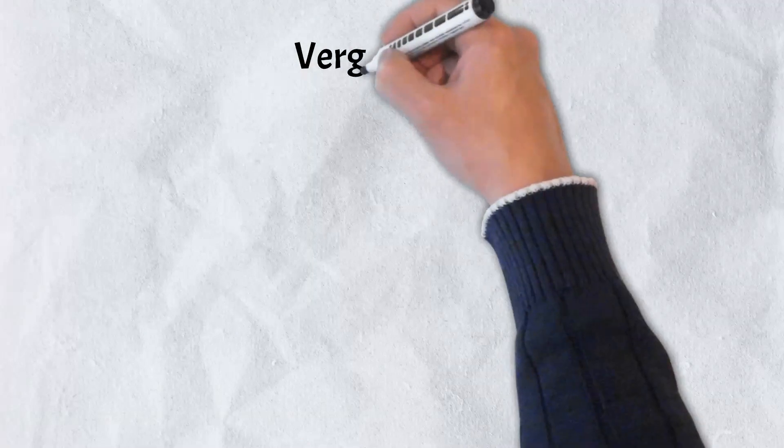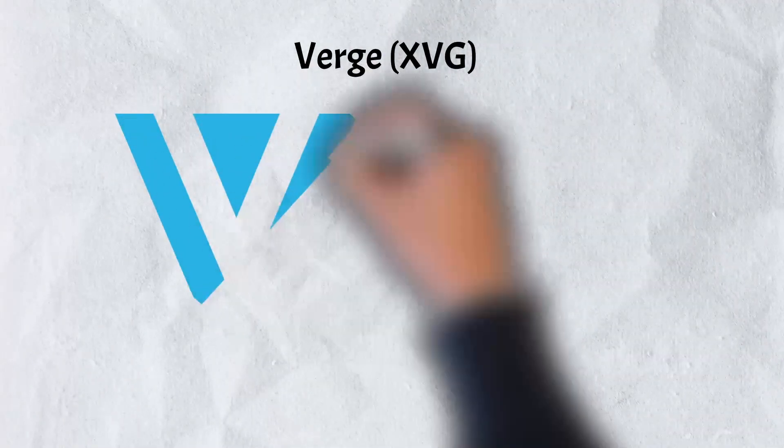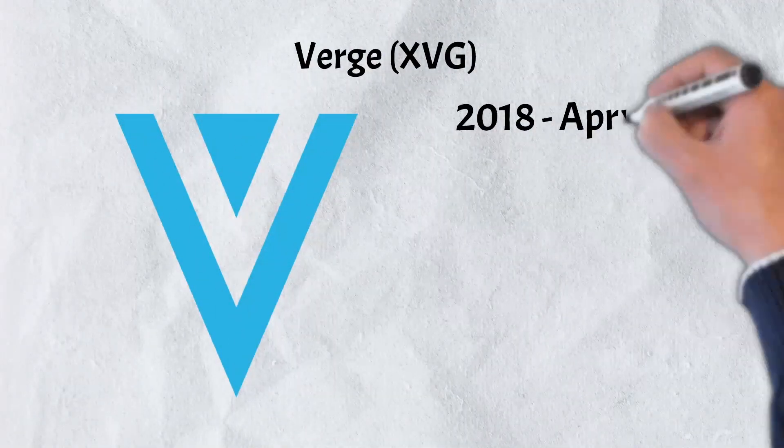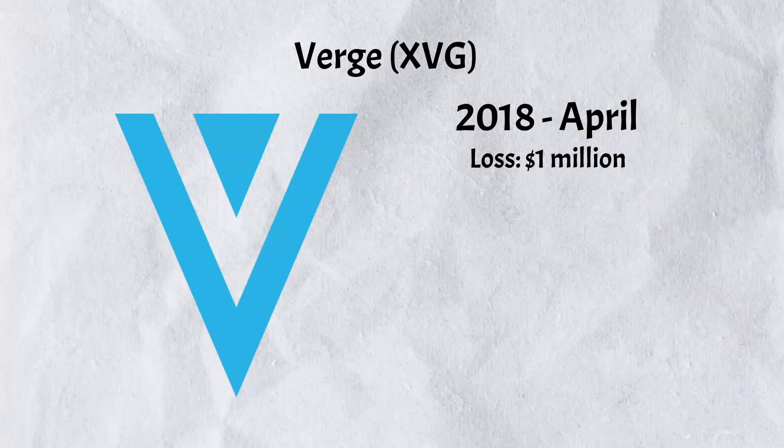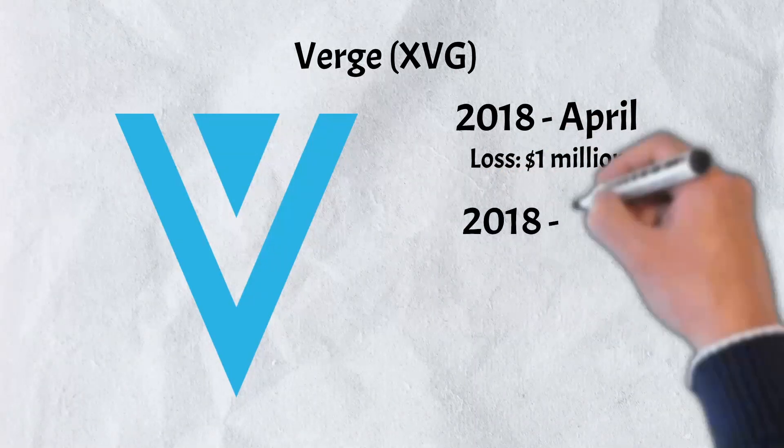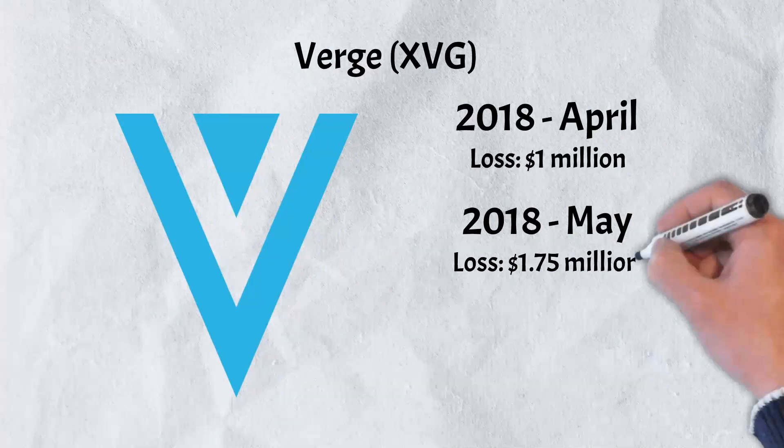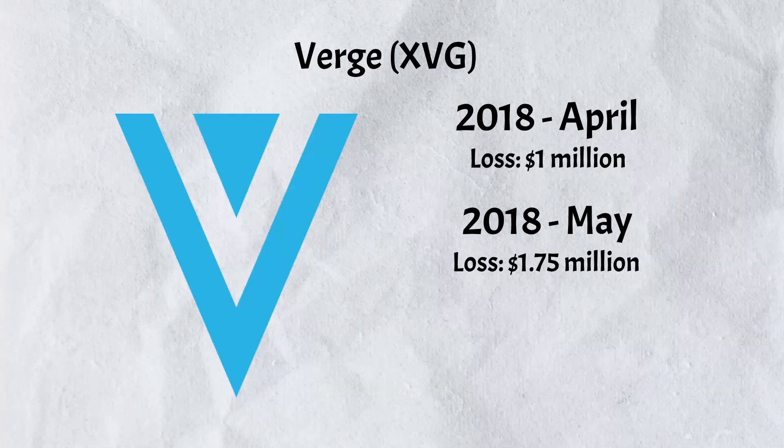The Verge was attacked in April of 2018 and hackers were successful in extracting over a million. They were attacked again the following month in May and the attackers made off with an additional $1.75 million worth of assets.